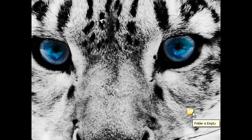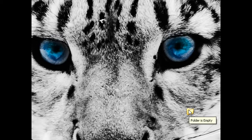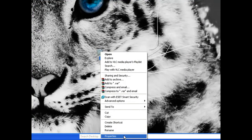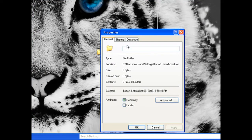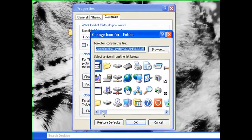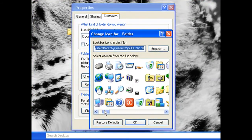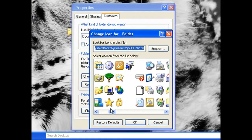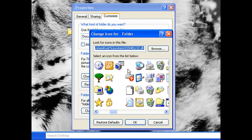Now you want to remove the icon picture. Right click, go to Properties, then go to Customize, then Change Icon. If you scroll across, you'll see places that are blank.